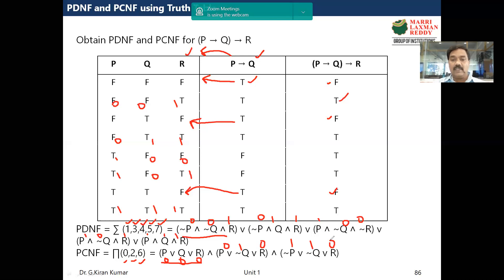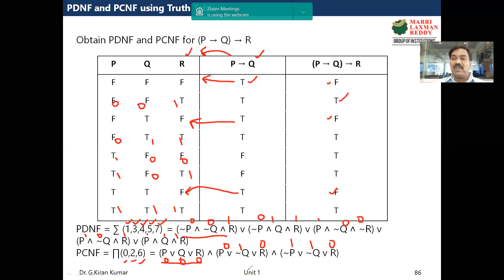So this is how we find PDNF and PCNF for a given propositional function. Step one: construct the truth table. Then, the rows with true output correspond to PDNF, and the remaining rows correspond to PCNF. Thank you.